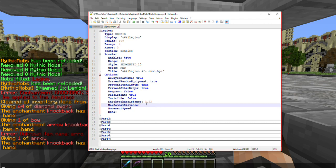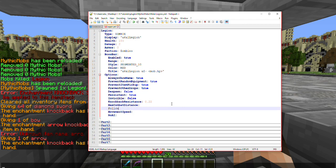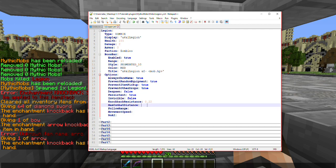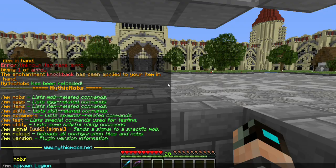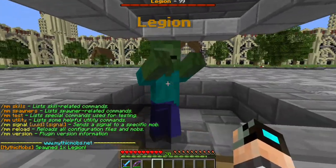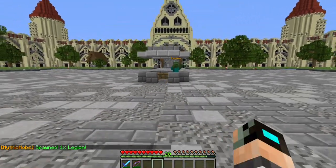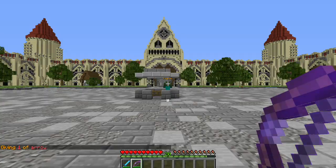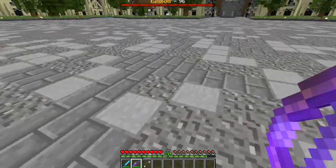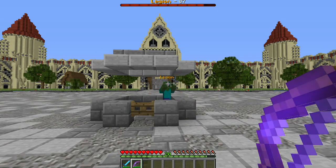Next is 'Max Combat Distance'. This determines how far away you can be in order to deal damage to your mob. I generally find 30 to be fine. If I set it to 10 and spawn the mob, I can do damage close up, but if I back up and try hitting him with an arrow from beyond 10 blocks, it will just bounce right off and do no damage. Getting closer again allows damage to land.